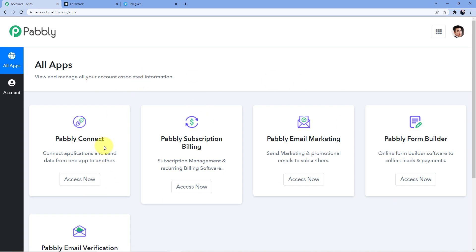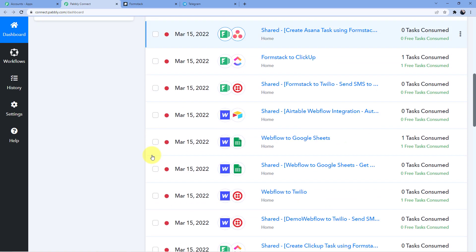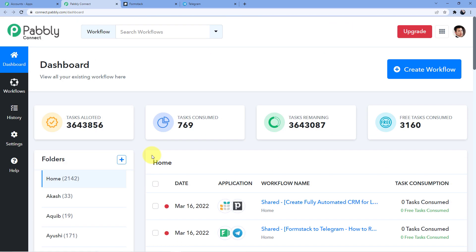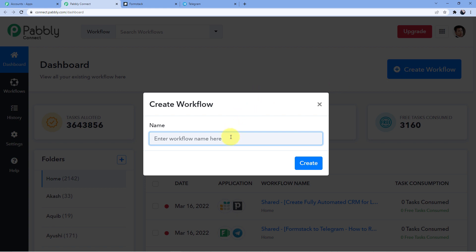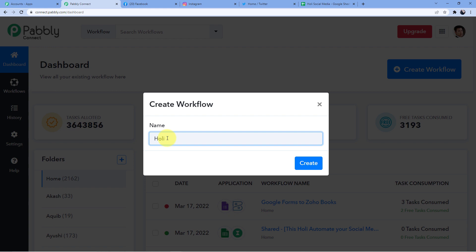I already have an account so I will just go for sign in. As soon as I do that, you can see these are my softwares. I am going to click on Access Now for Pabbly Connect. A new window will open where I have all my automations. I am going to click on Create Workflow and give it a new name: Holi Social Media Calendar.